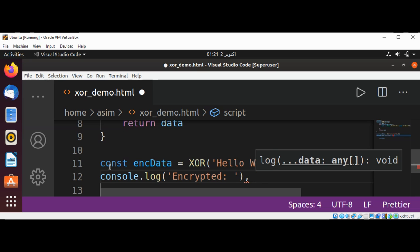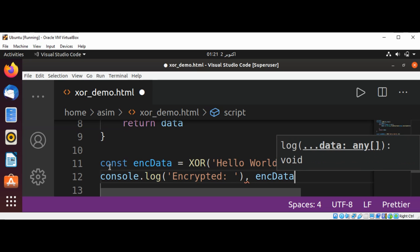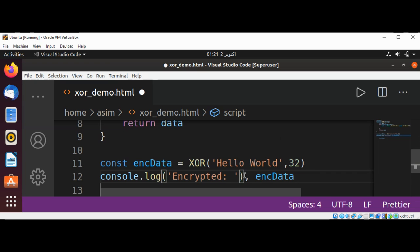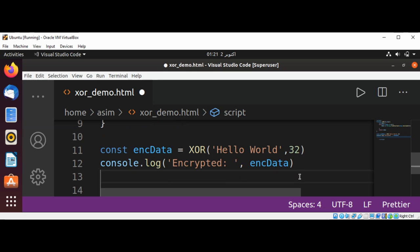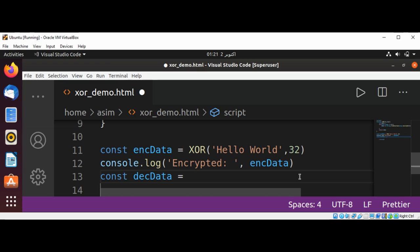We can also get the decrypted data by calling XOR and passing in our encrypted data.